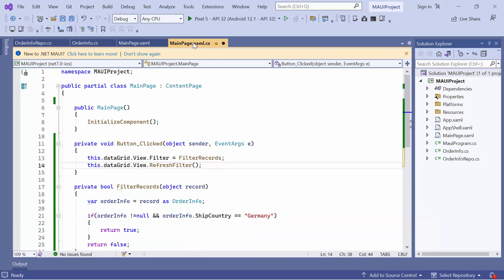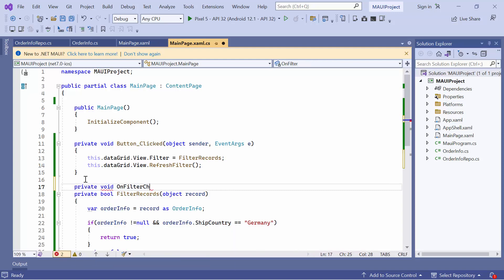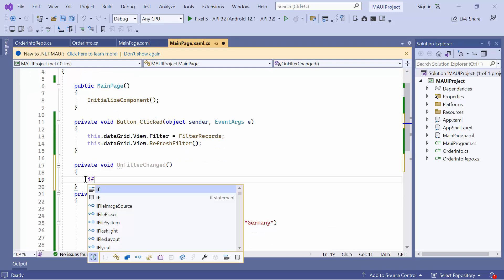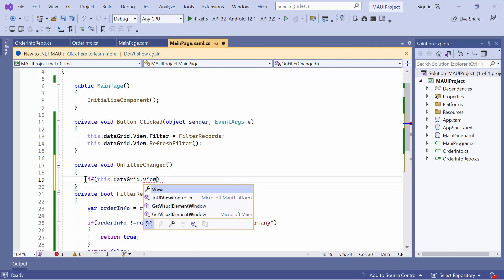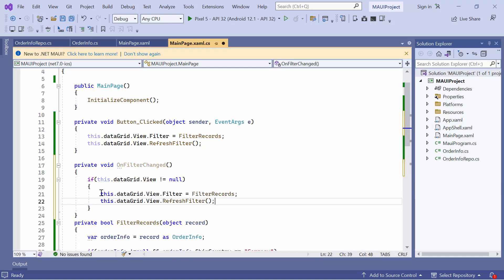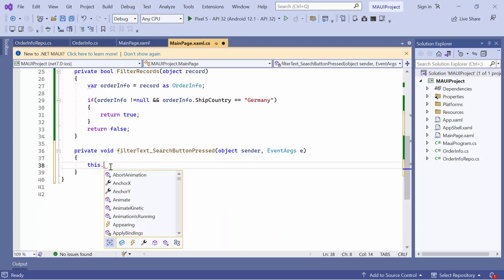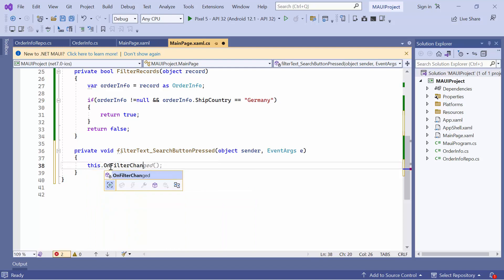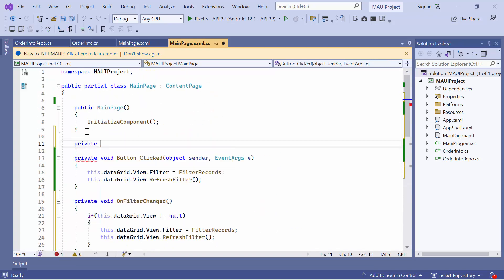Now, go to the main page XAML CS file and create a new method called onFilterChanged. Inside this method, check whether the data grid view is not null. If it is, add the view filter code changes. After that, call this onFilterChanged method to filter the records inside the search button pressed event. To get the search bar text value, create a string variable named filter text and assign an empty value to it.